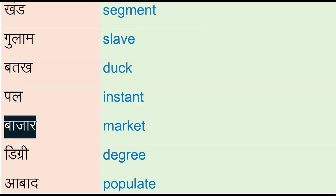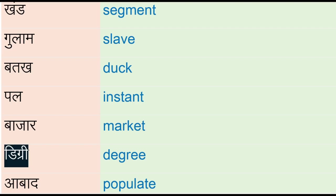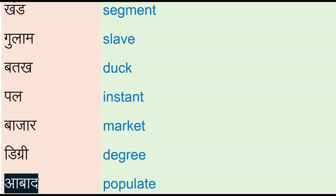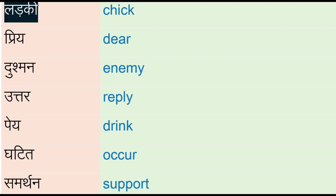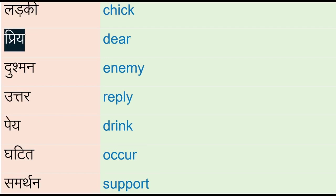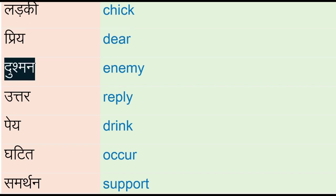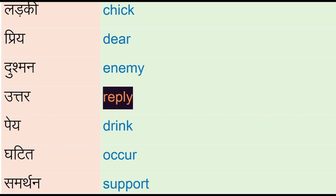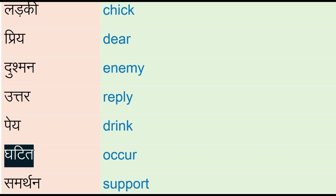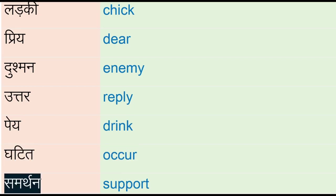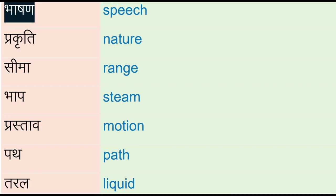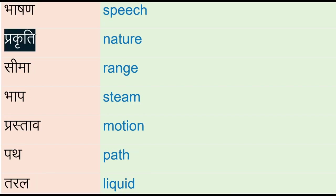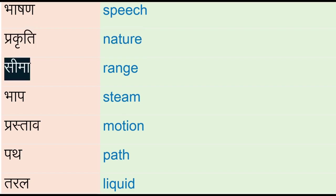Lardki - chick, pre - dear, dushman - enemy, uttar - reply, pay, drink, ghatid - occur, samarthan - support, bhaashan - speech, prakriti - nature, seema - range, bhab - steam, prastav - motion, path.